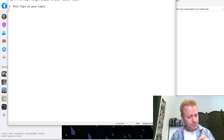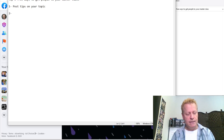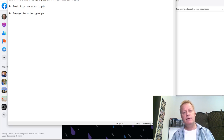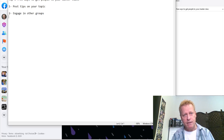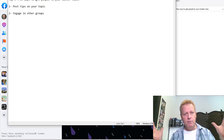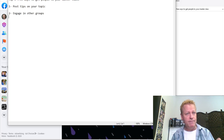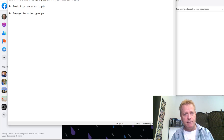Tip number two is: engage in other groups — groups that talk about your topic, groups where people interested in your topic hang out. For me, it could be webinar-related groups like WebinarJam, GoToWebinar, or Zoom Webinars — places where people want to do webinars.